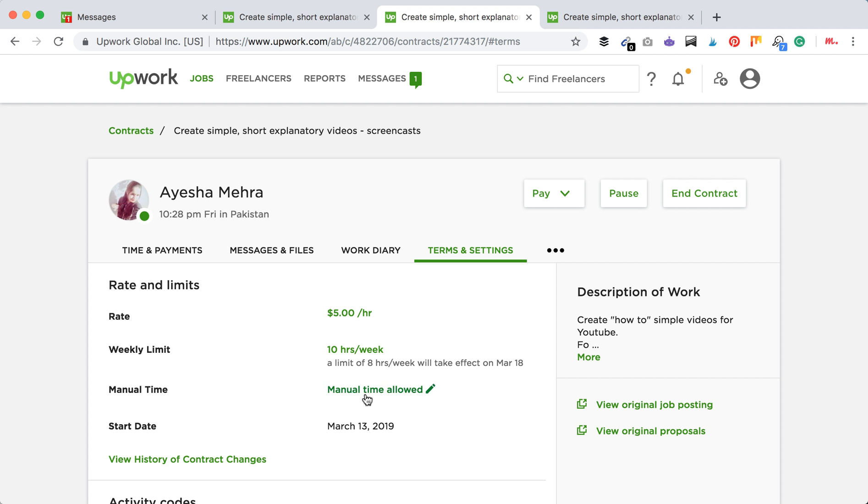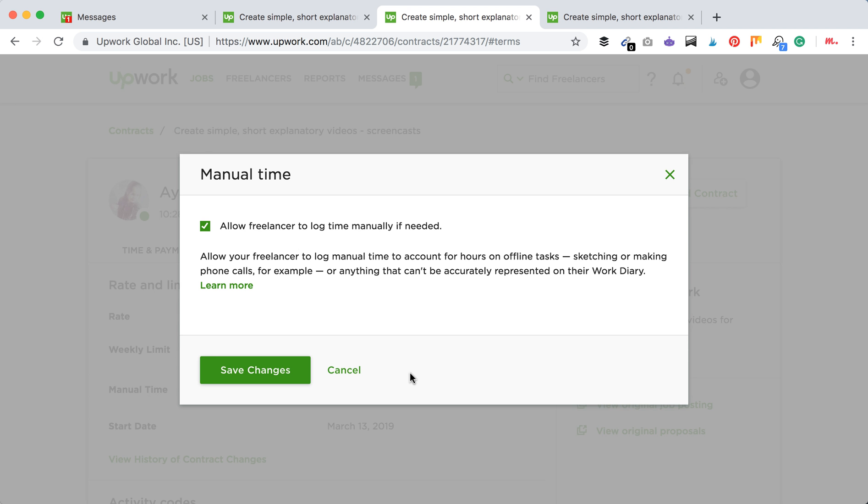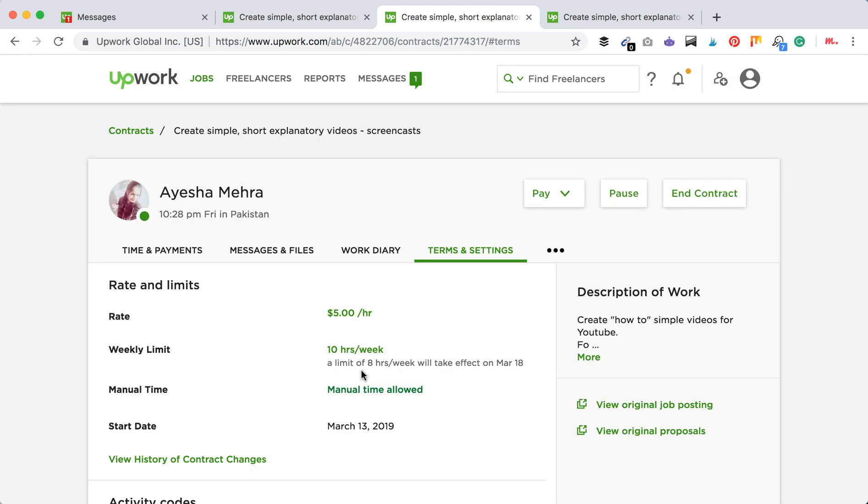Here you will see if your manual time is allowed. To change that, just click on it and then check the box. Then you will disallow manual time, or if you check the box you will allow manual time.